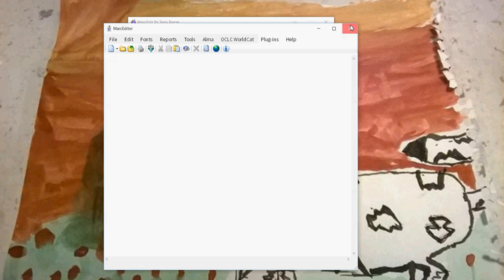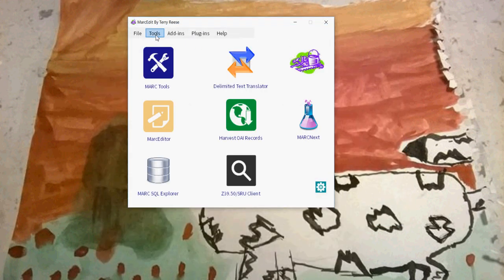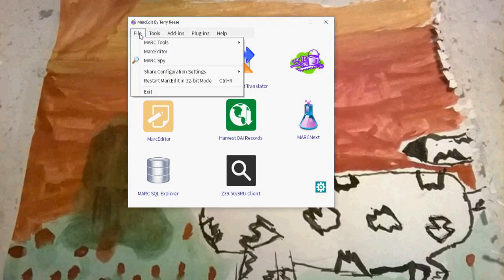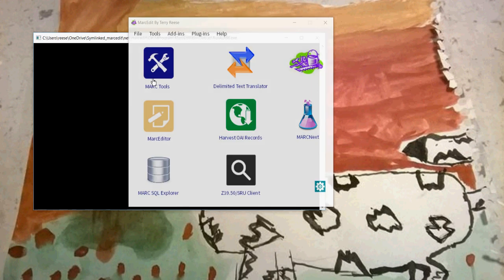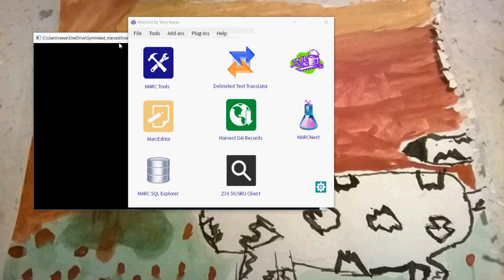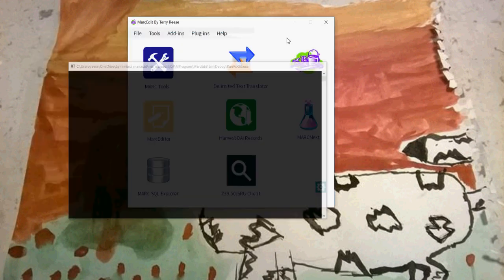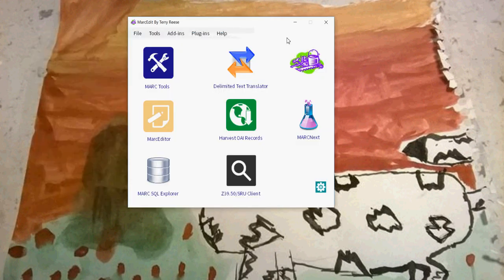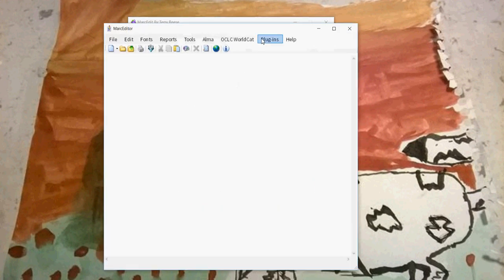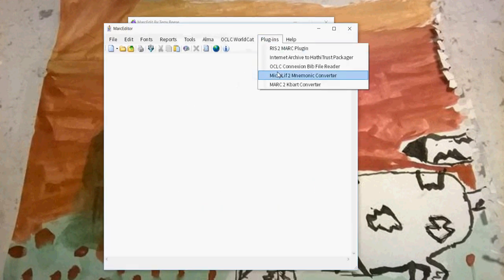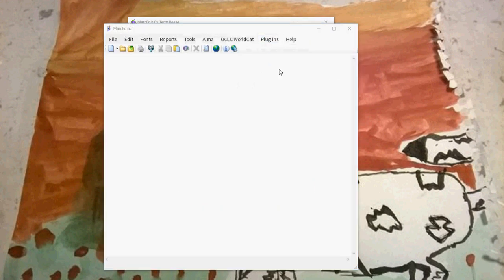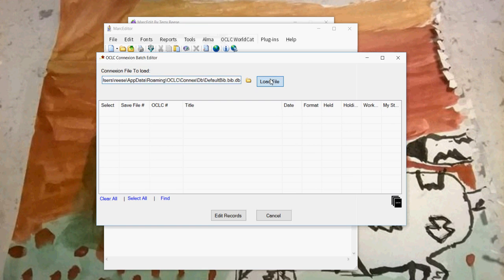What I've done is inside MarcEdit, I've added the ability to restart MarcEdit in 32-bit mode. Essentially this creates a little bit of a shell around the application. So now it's been configured to run as a 32-bit application, and at this point I can actually touch Connection.